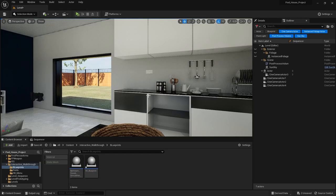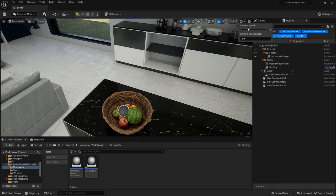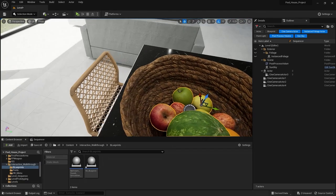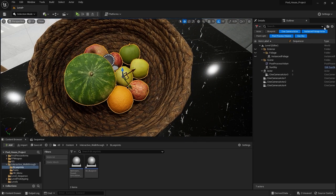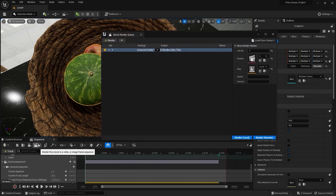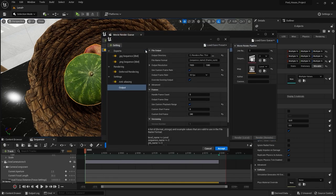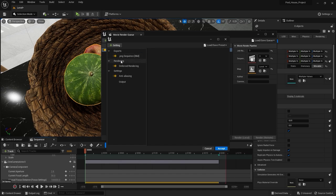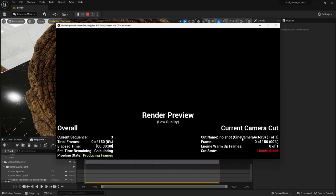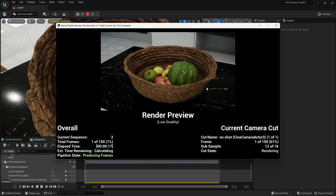I'm also going to select the fruits in the scene, go into the details panel, and disable physics so they don't move during the animation. Then I'll go back into the level sequence folder and click render. I'll open the settings and delete the JPEG sequence — sometimes it reappears, which may be a bug. I'll accept everything and press render. I already have these frames rendered, so I'll press Escape to stop the rendering.